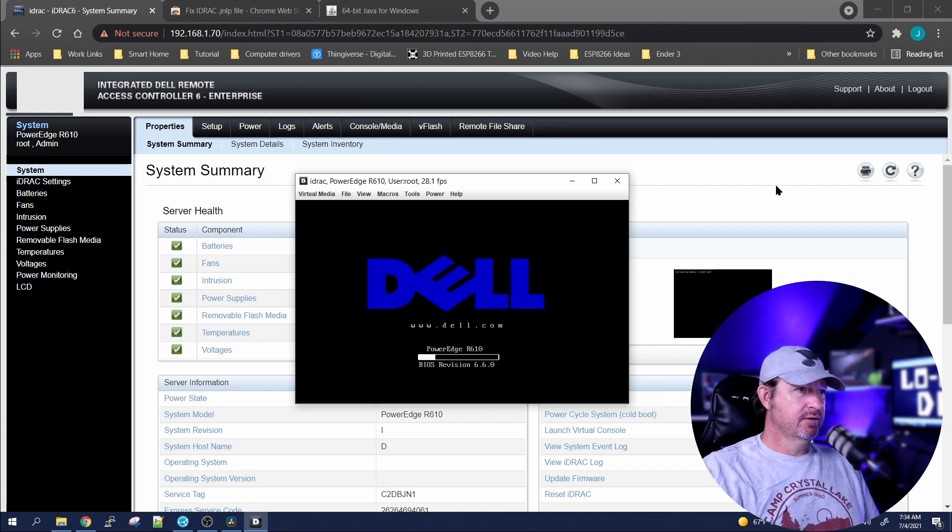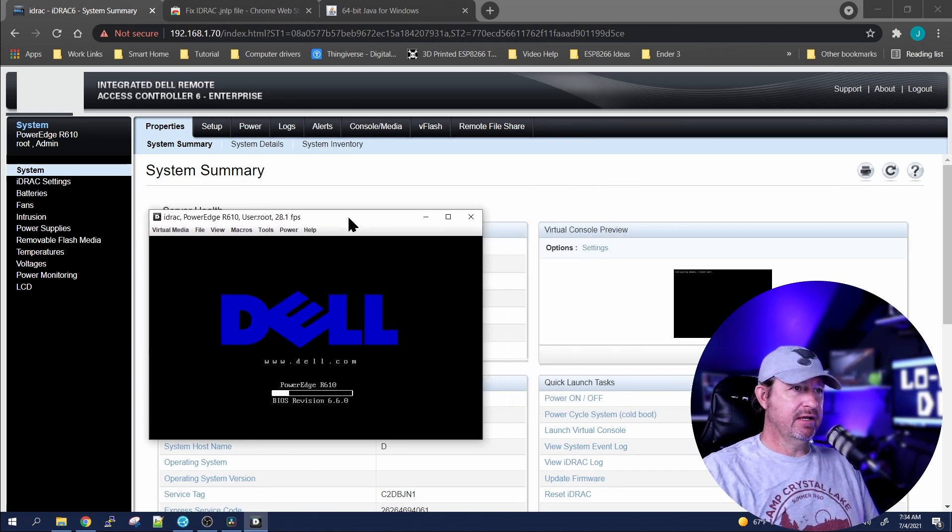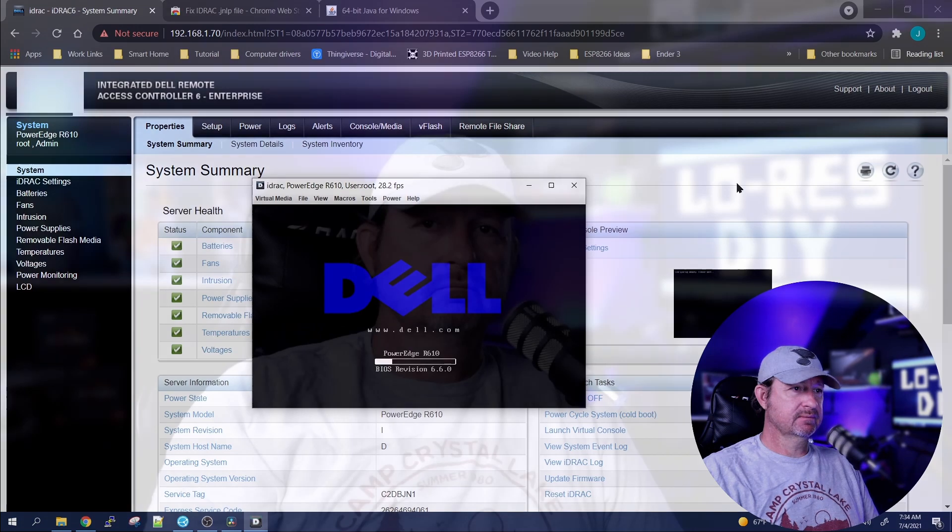And there you go, your virtual console is now working. A couple quick little steps there, and hopefully we got everything up and running for you. If this video helped you out at all, do me a favor, hit that like and that subscribe button. And until next time, thanks for watching.